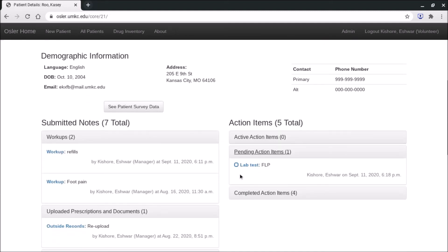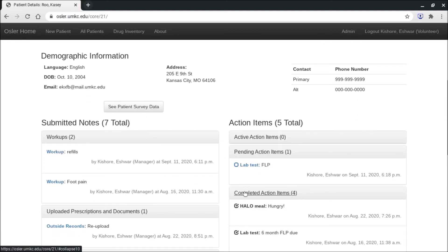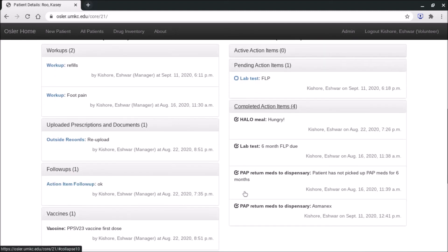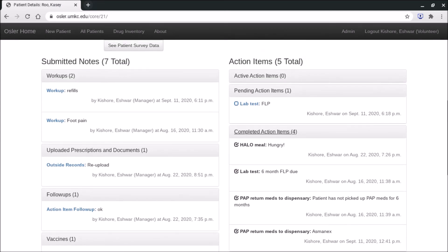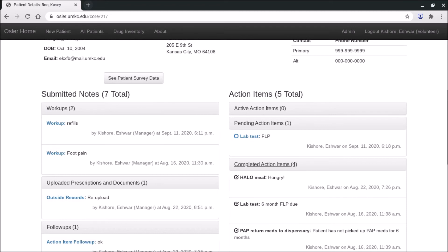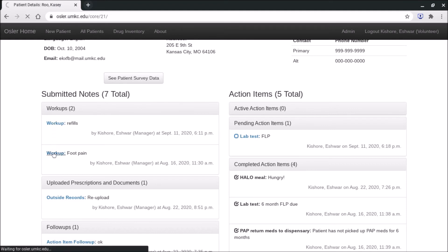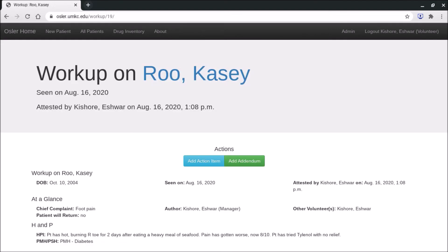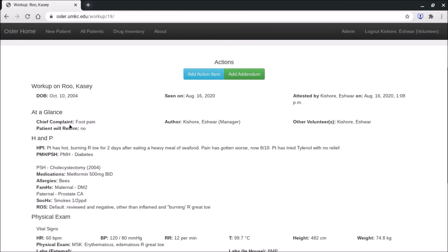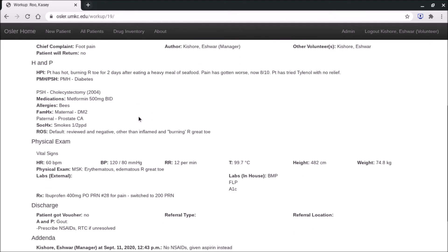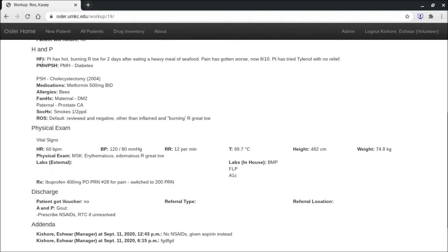And lastly if you press completed action item, it's again a running historical list of all the completed action items that were done for Casey Roo. So that's the general overview. Two more things we'll quickly do in this video is show you what a workup looks like. So if I press this work up and I come to this page, so Casey Roo has a workup. There is an at-a-glance section, quickly why was he here and who signed and wrote the note.